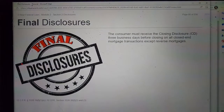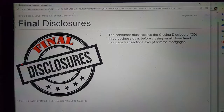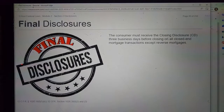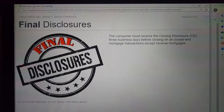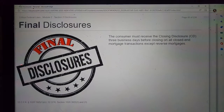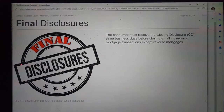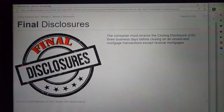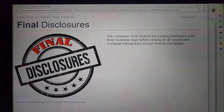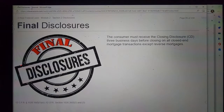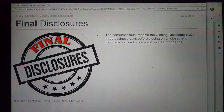Regulation Z requires the lender to provide all borrowers with a CD that includes accurate closing cost details and information for Section B, titled Services Borrower Did Not Shop For, and Section C, Services Borrower Did Shop For. Additionally, Regulation Z requires the contact information table to be complete and accurate when provided to the borrower.